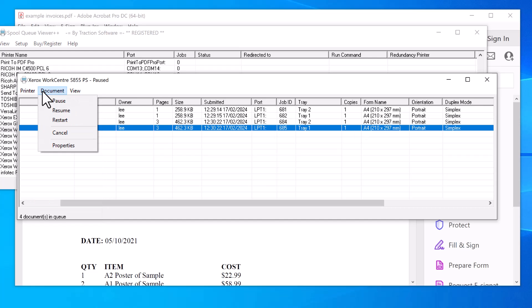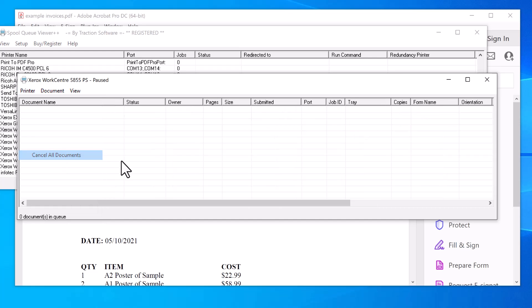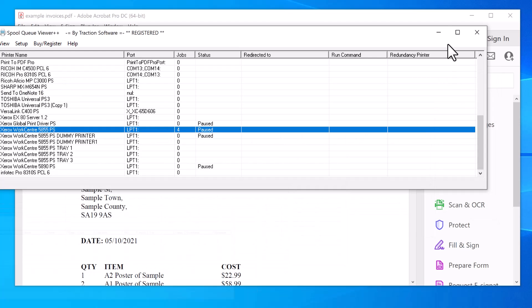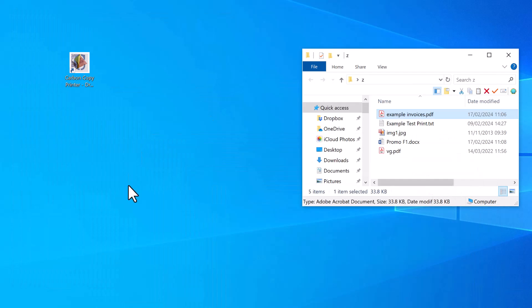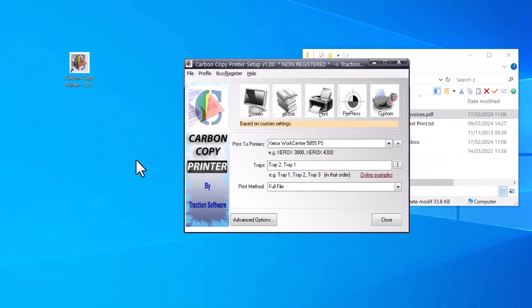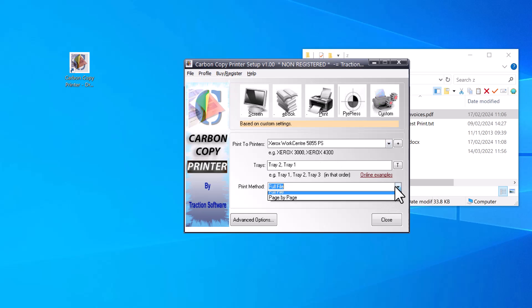I'm going to cancel all these prints. Double-click on Carbon Copy Printer, and you can change the setup in here. Now I want to do it page by page, and I'm going to put in tray...